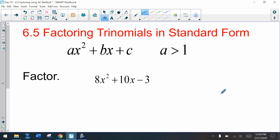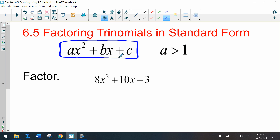Today's lesson is going to be on factoring trinomials in standard form. We're looking at standard form ax² + bx + c, but we want to look at problems where your a term, your leading coefficient, is greater than 1.